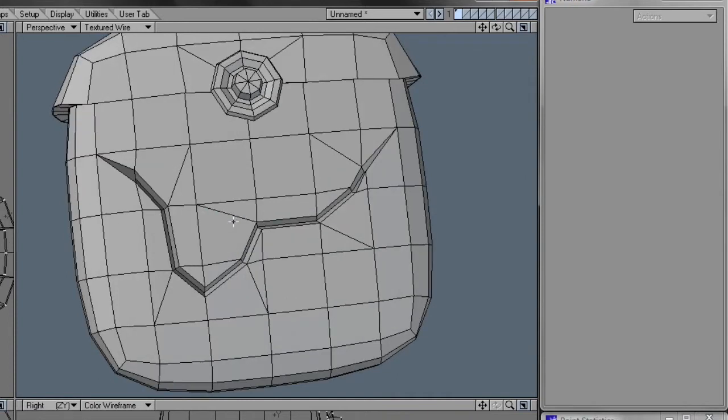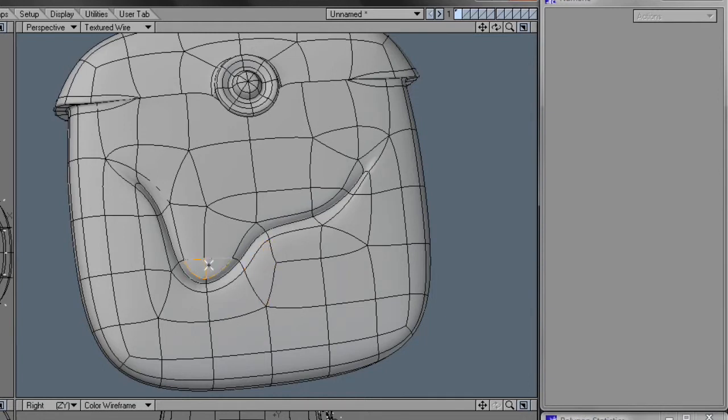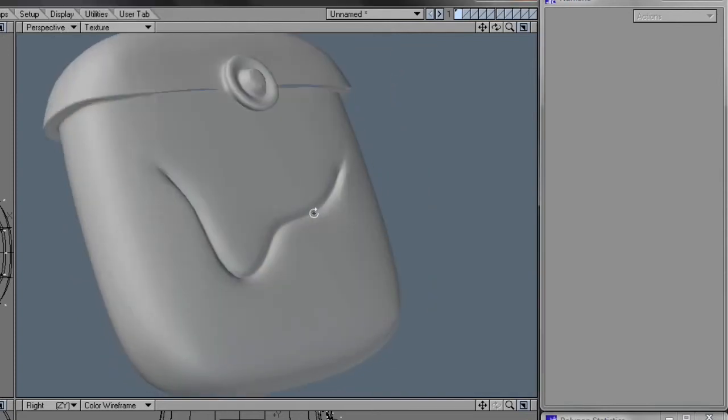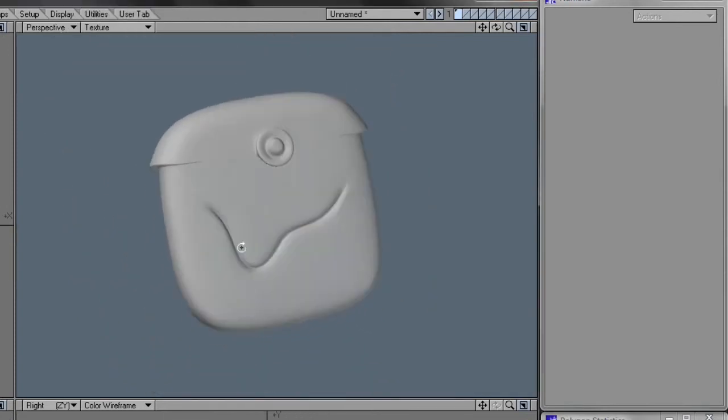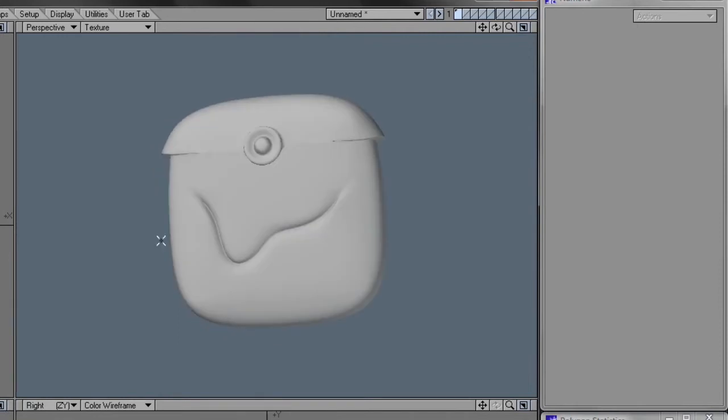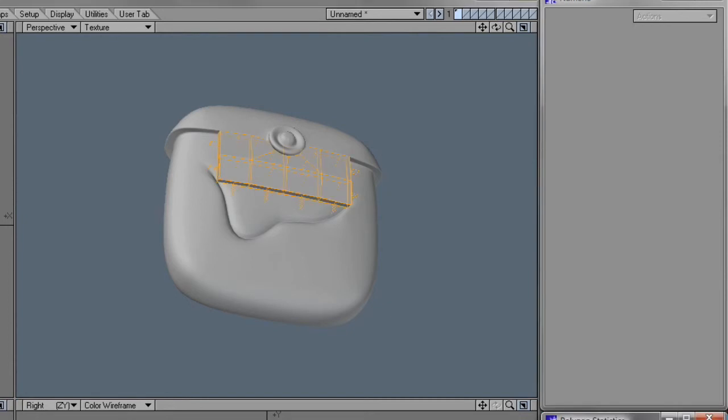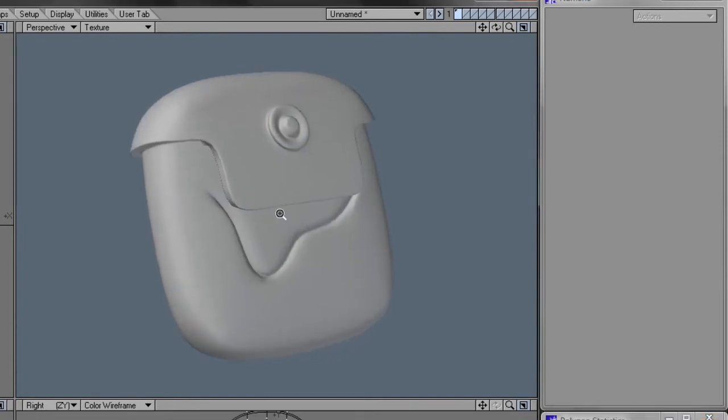And if this were a real case scenario where I was going to use this model for something, I would probably go in here and merge the triangles together, spin a few edges, and make a nice flow around the wrinkle, but this will do for now. And let's unhide the polygons at the top that we hid before, and select them and subpatch them like this.